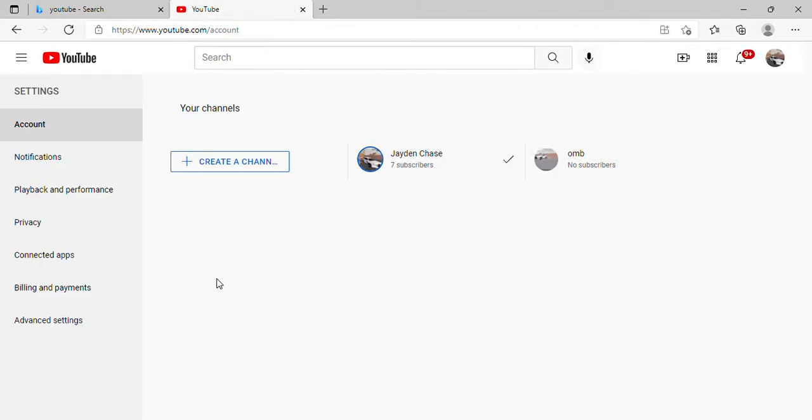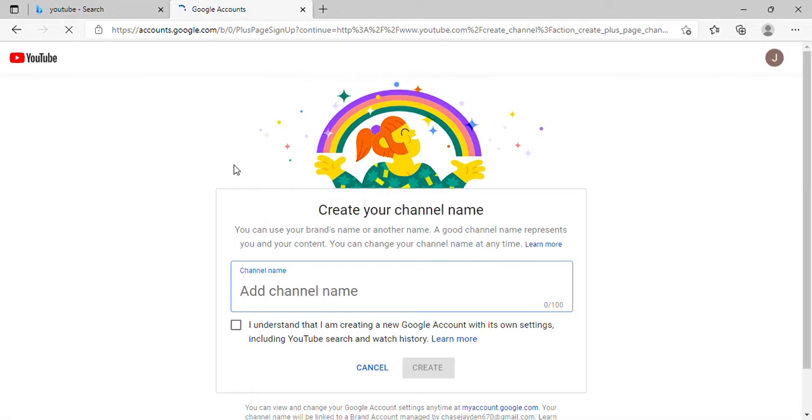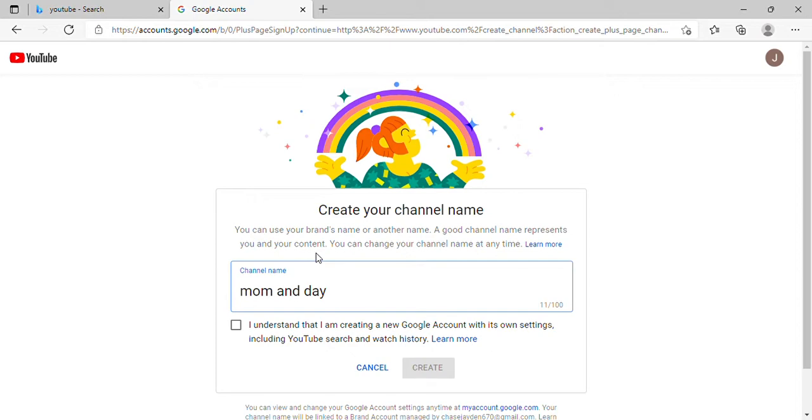Thank you guys for the seven subscribers, and we're gonna go here to create new channel. Channel name, I'm just gonna type in mom and dad.